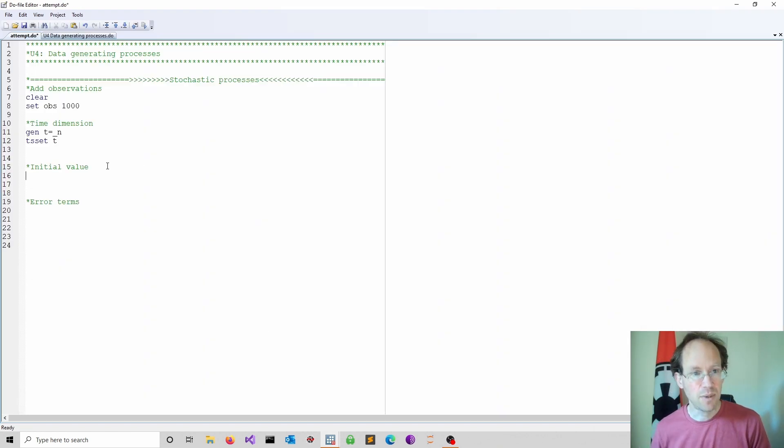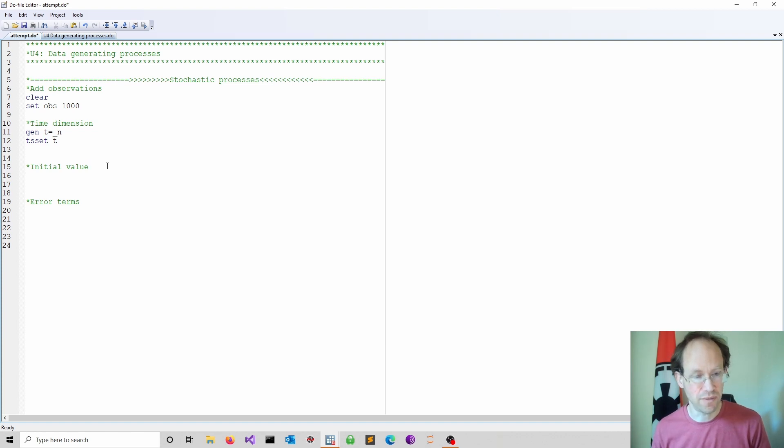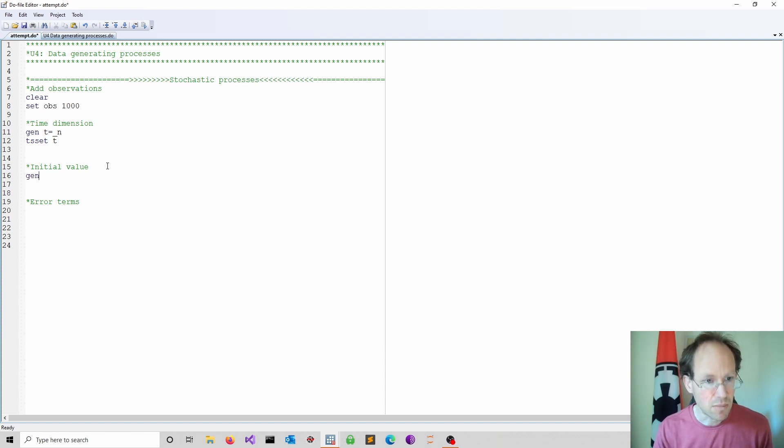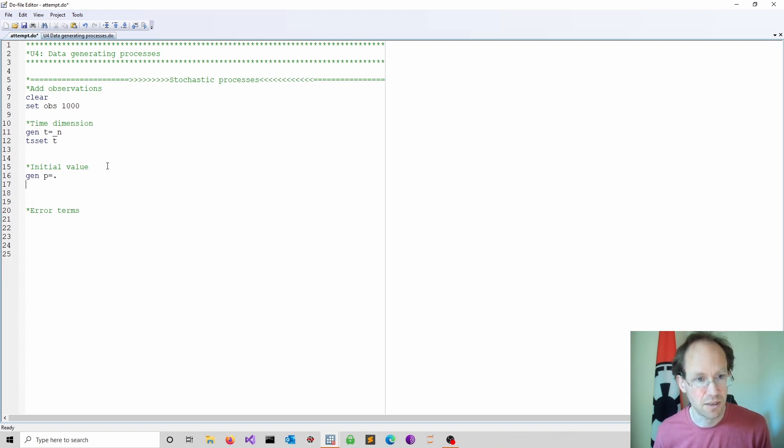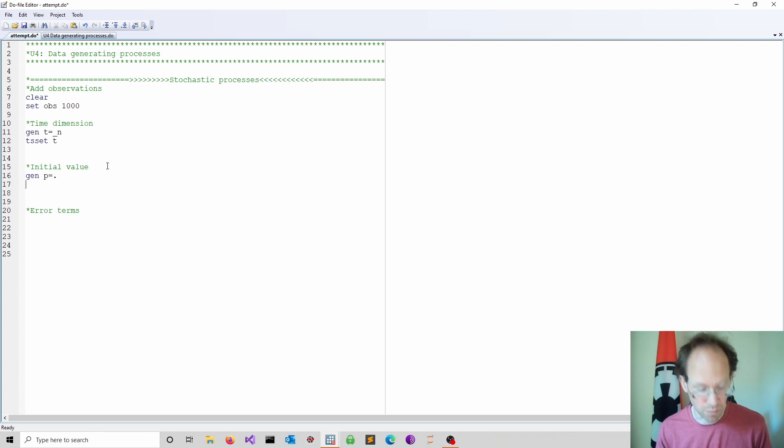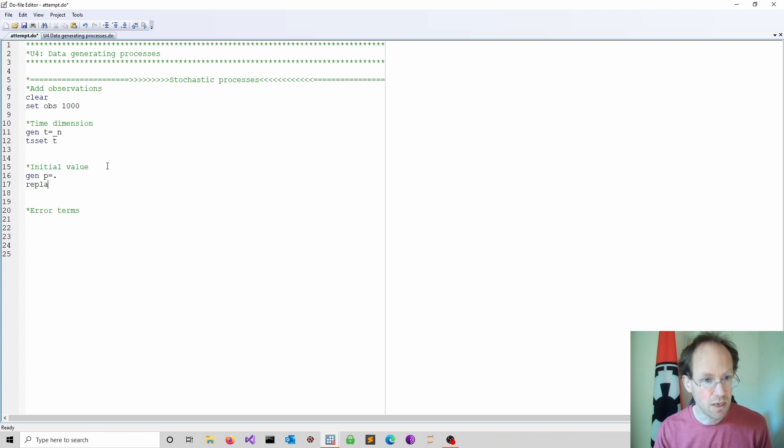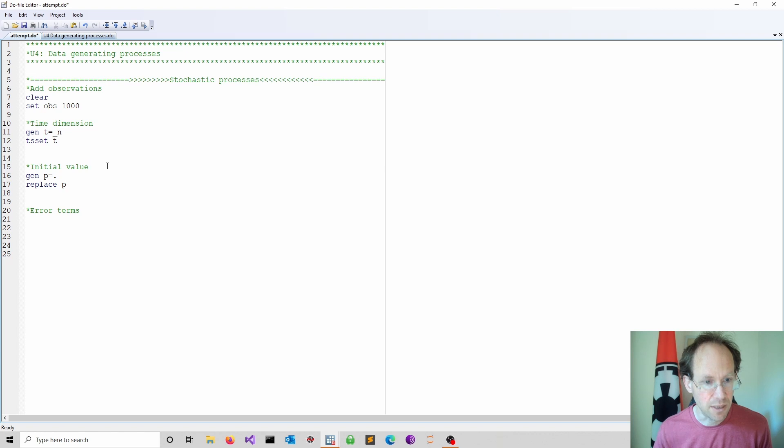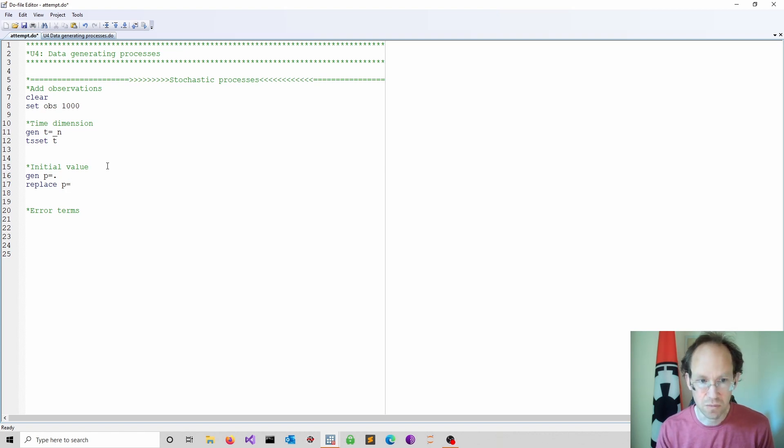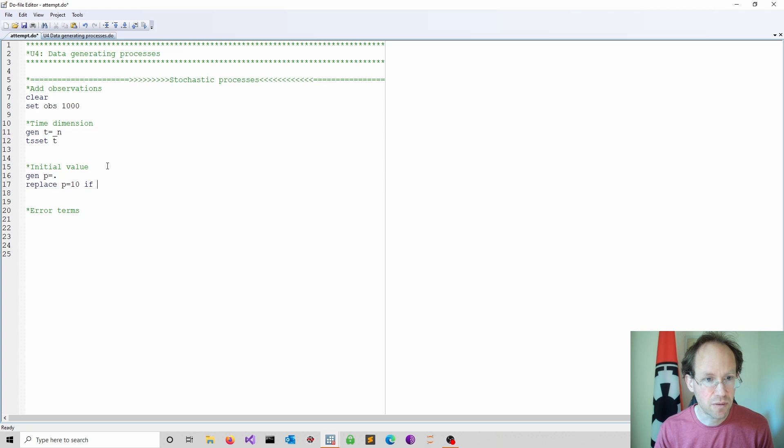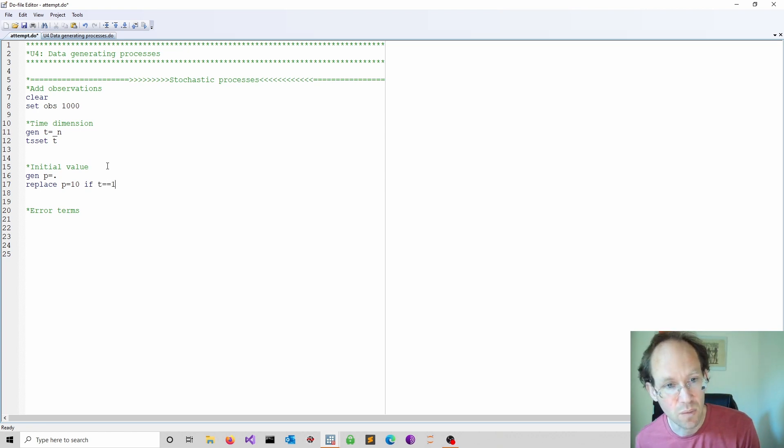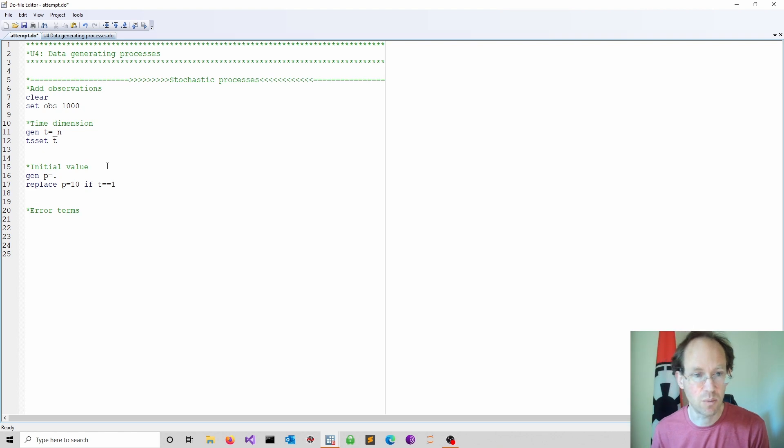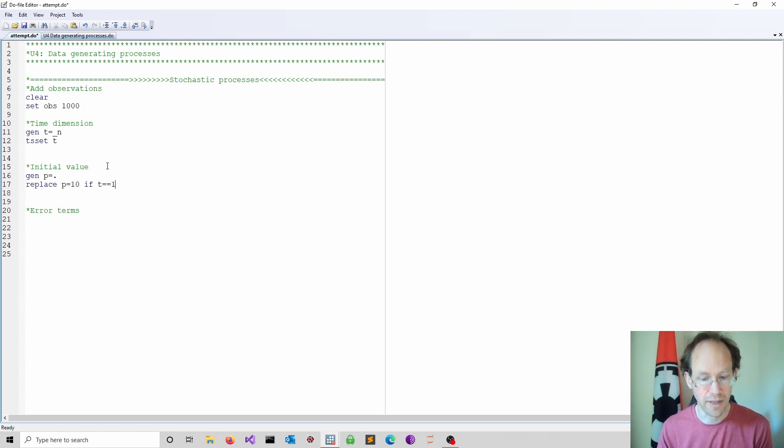Next we have to provide some initial values. So we could start as follows. We call this process p and we just start creating an empty one, so using dot for missing values. Then we replace p with an initial value say of 10 if the time is equal to 1. So for the first observation we set this equal to 10, this gives me an initial value.